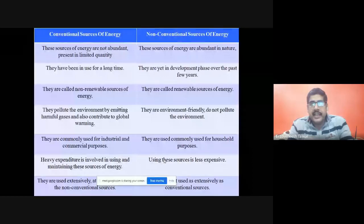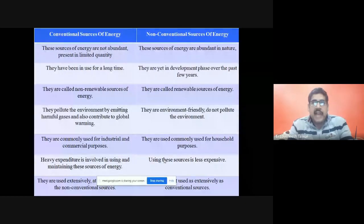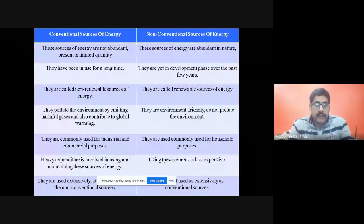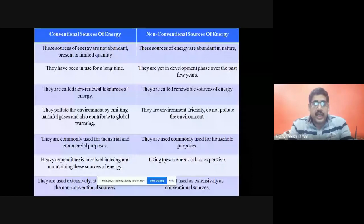Conventional sources of energy are those which were available in abundance in earlier days. But today we are focused towards non-conventional sources of energy. This talk will discuss the difference between conventional and non-conventional sources of energy.